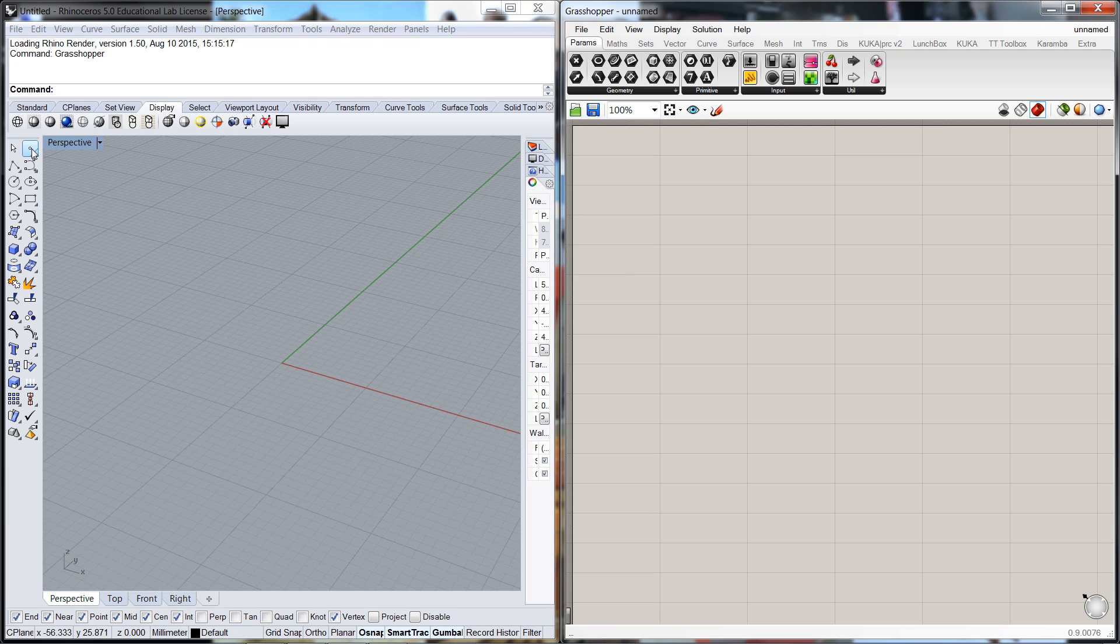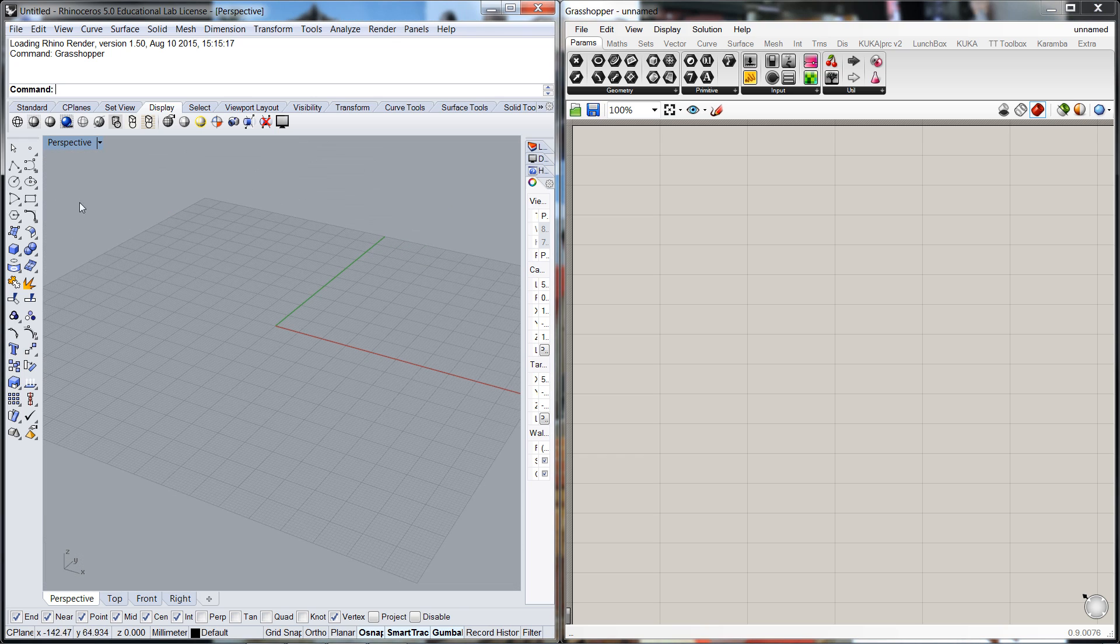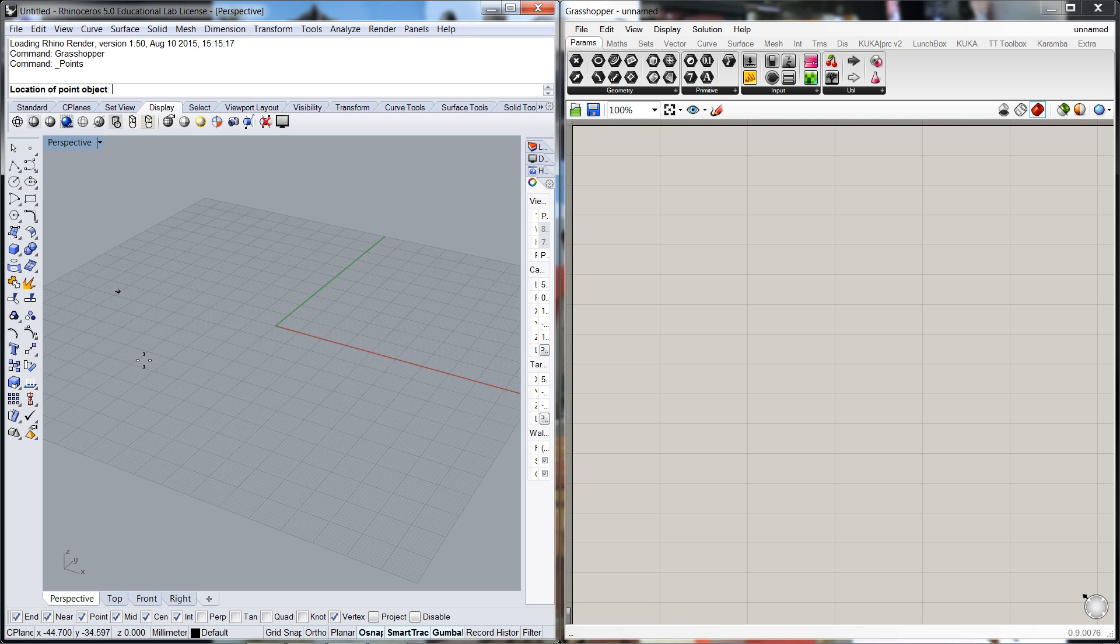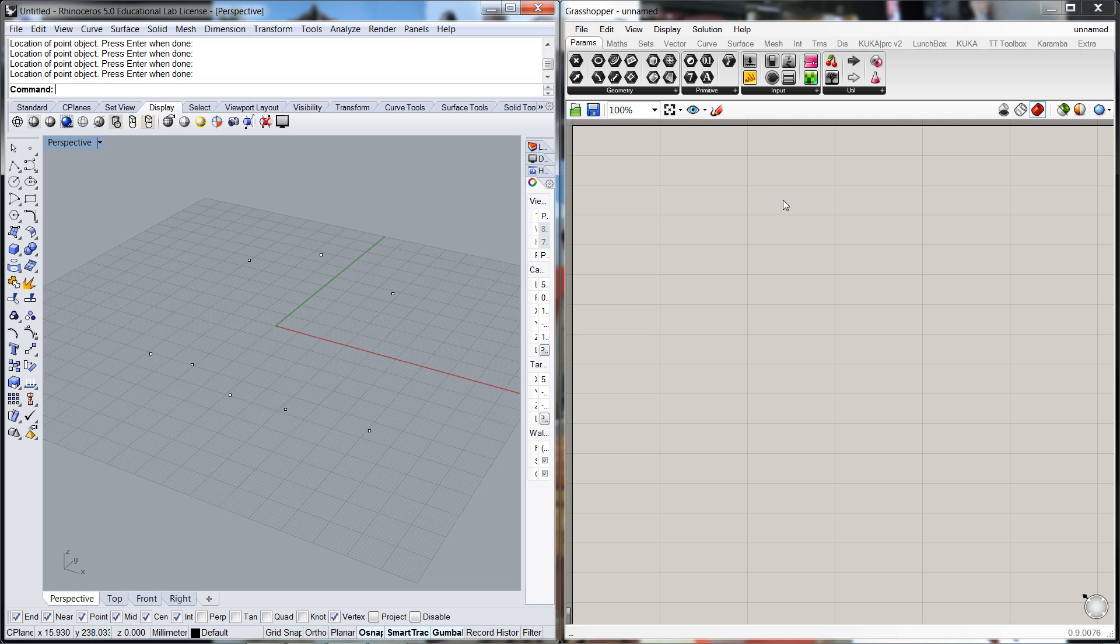So I'm going to put a series of points in the view window here in Rhino Land. Right click for multiple points, I'm going to go 1, 2, 3, 4, 5 points on one side of the ledger and 1, 2, 3 points on the other side of the ledger. Press Enter when done.